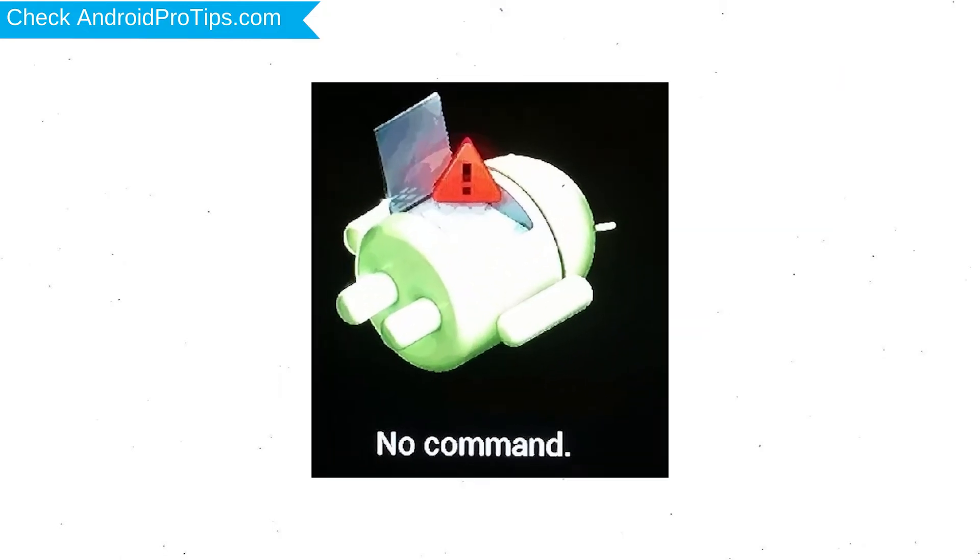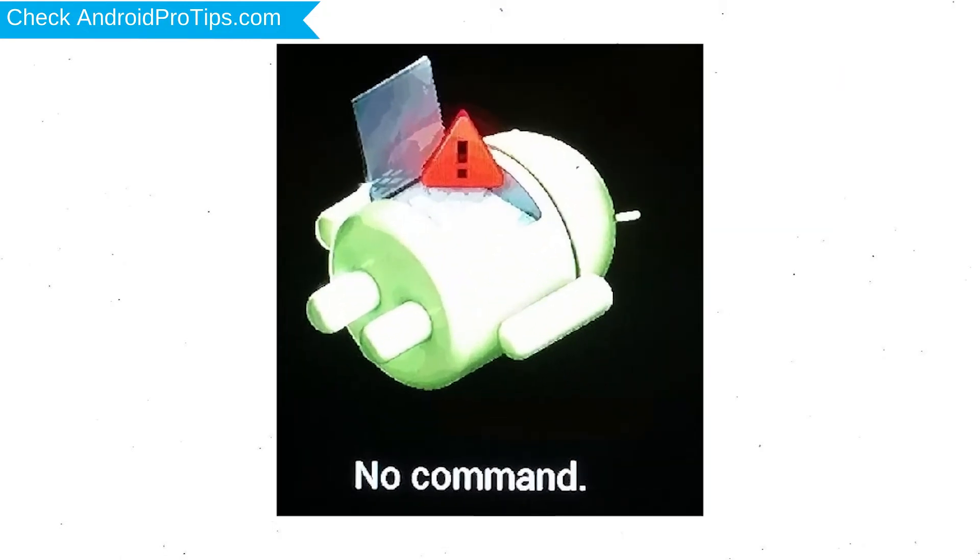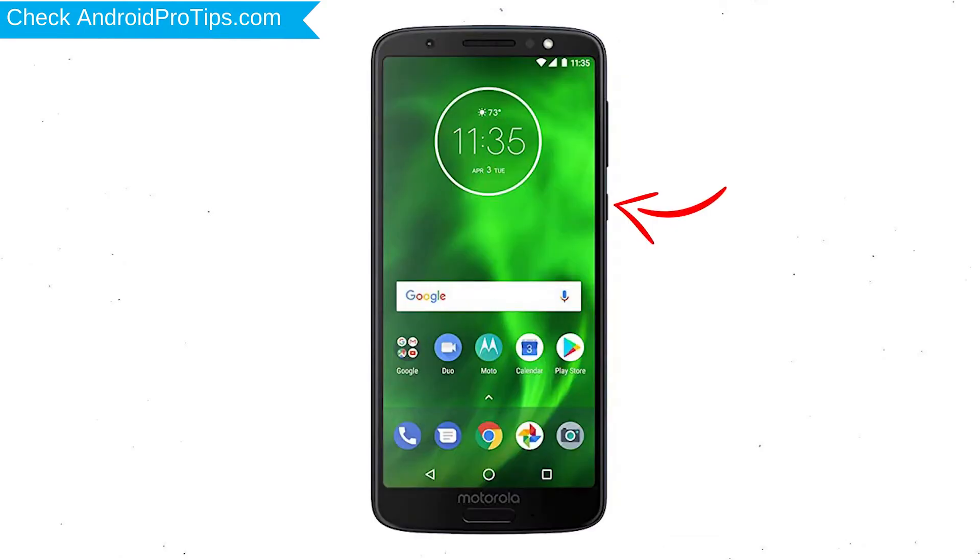Afterward, you will see Android exclamation mark. Then while holding down the power button press and release the volume up button.